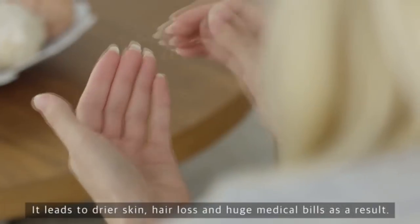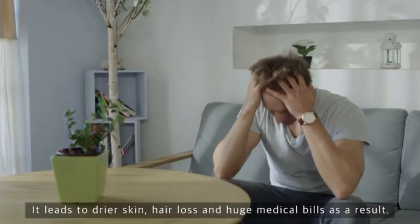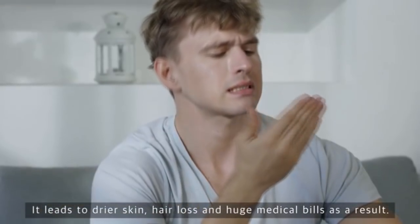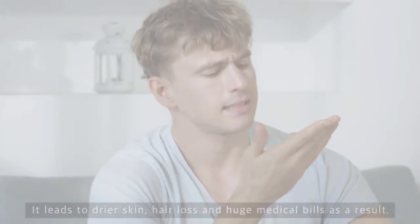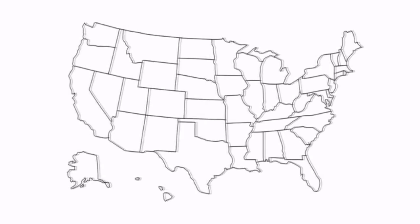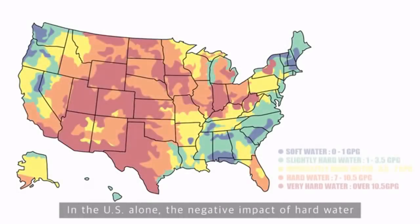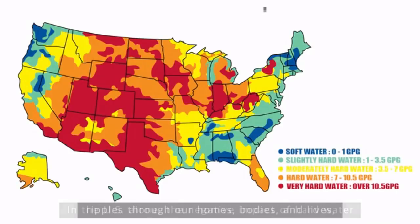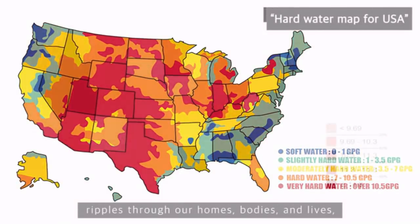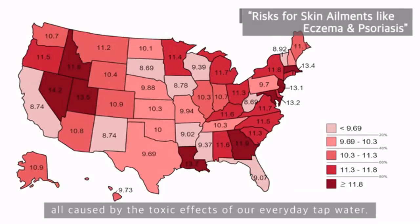It leads to drier skin, hair loss, and huge medical bills as a result. In the U.S. alone, the negative impact of hard water ripples through our homes, bodies, and lives. All caused by the toxic effects of our everyday tap water.